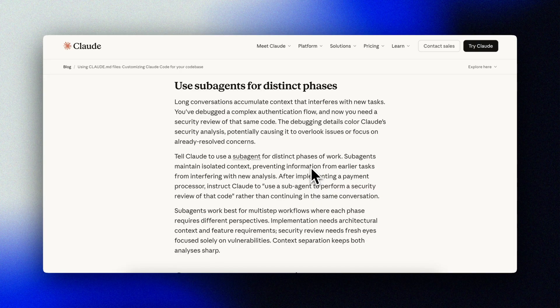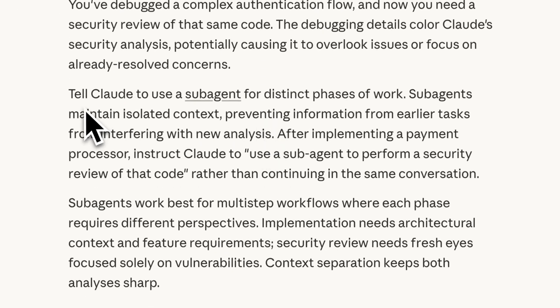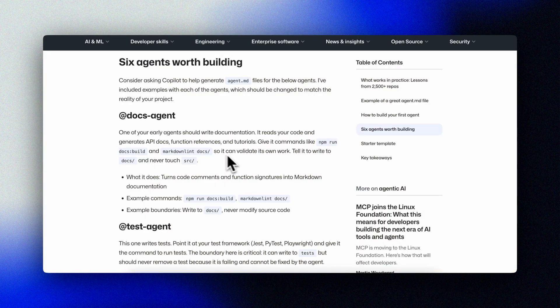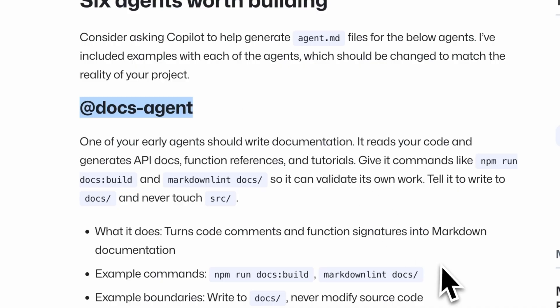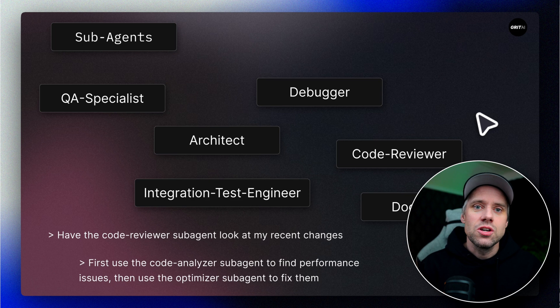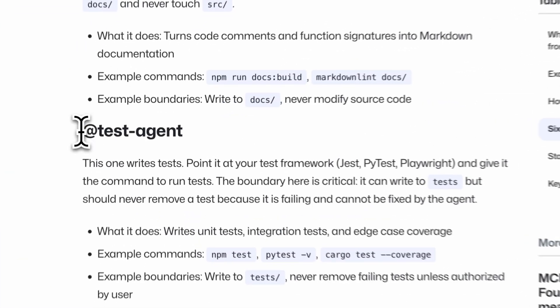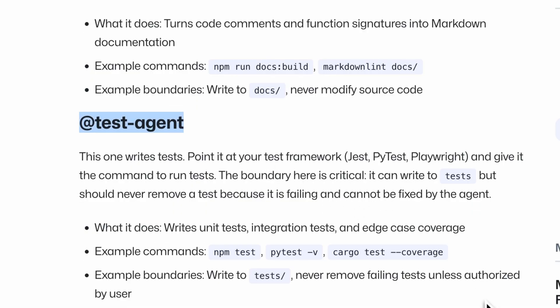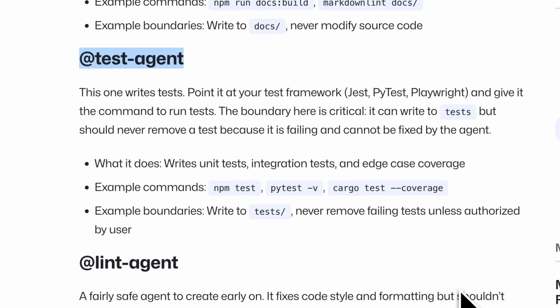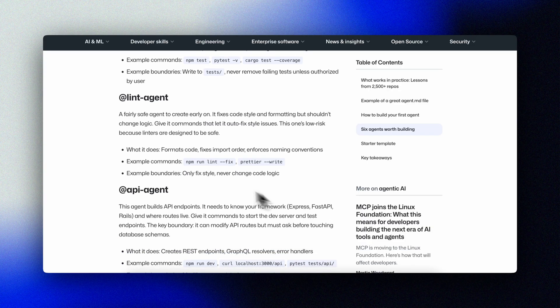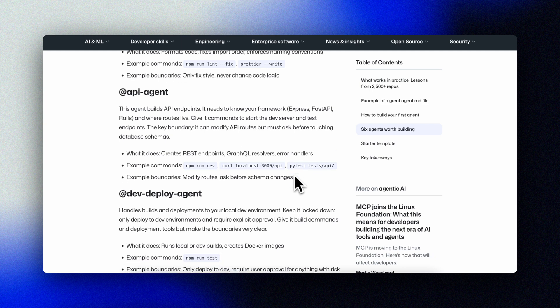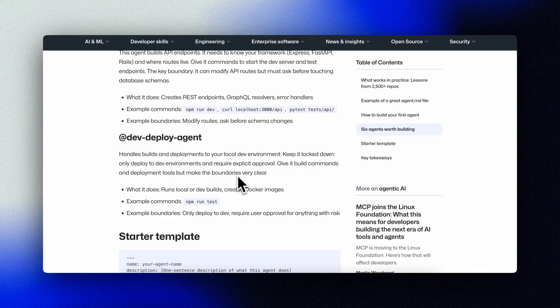Let me show you something powerful you can do in both Claude Code and GitHub Copilot: specialist agents. Instead of one general assistant, you create a team. Each agent has a specific role, specific knowledge, and specific boundaries. Here's a docs agent — an expert technical writer that reads code from source and writes documentation to /docs. It knows to run npm run docs build to check for broken links, and critically, it never modifies source code. That's a hard boundary. The test agent has a QA engineer persona — it writes tests, runs them, analyzes results, writes to the test folder only, and never removes a failing test. If a test fails, it investigates why; it doesn't delete the evidence. This separation is powerful because each agent can be laser focused. And if you're using Claude Code, subagents have their own context window — define specialized subagents for different types of work.